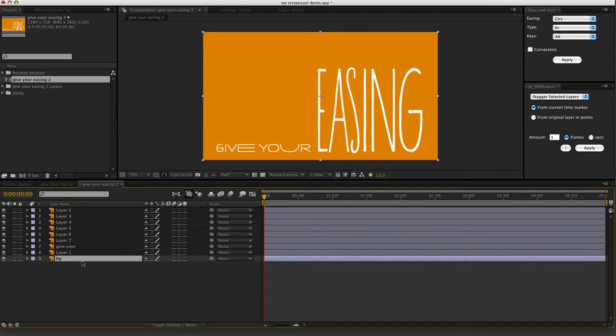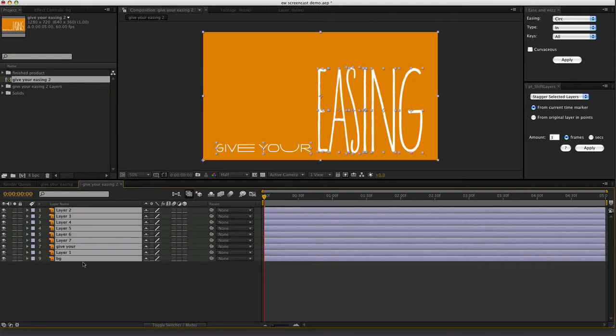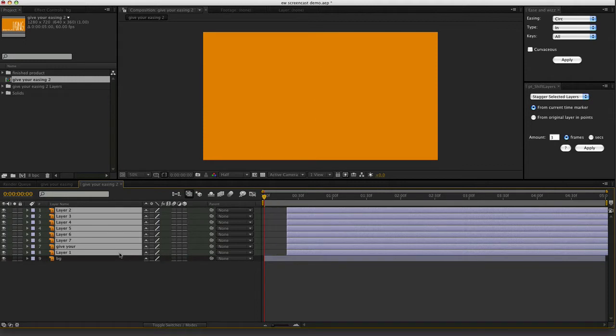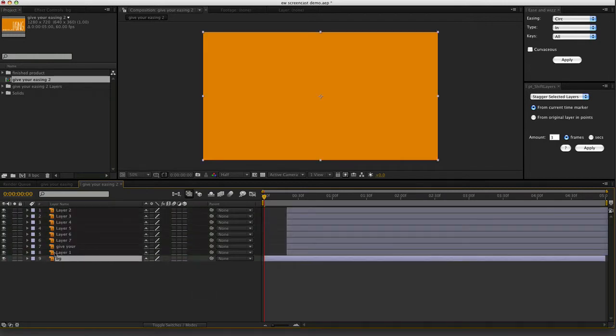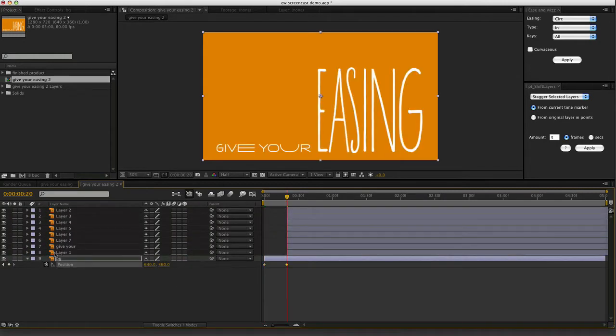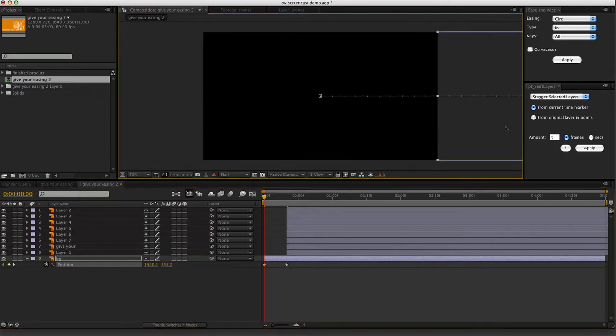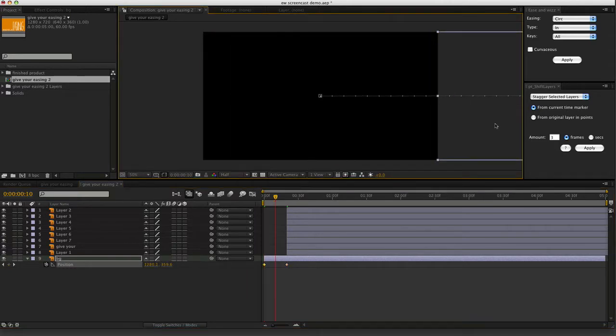So let's begin by animating the background. So I will just move everything else down a little bit, get that out of the way. We'll just have the background fly in from the right to the left. I'll put a keyframe in there, keyframe in there, move it off there.